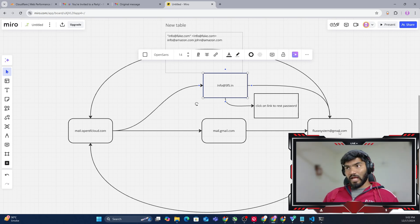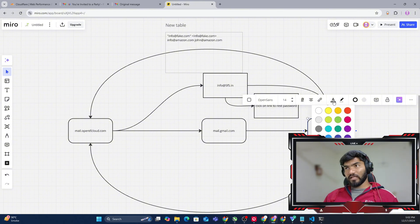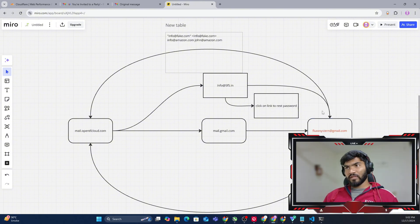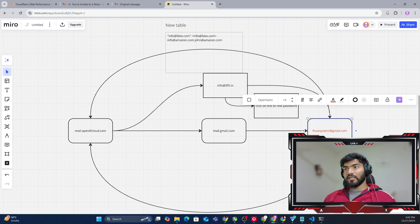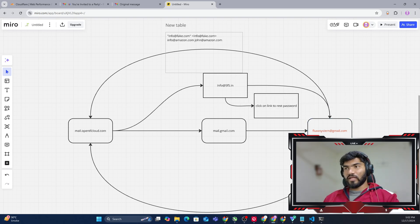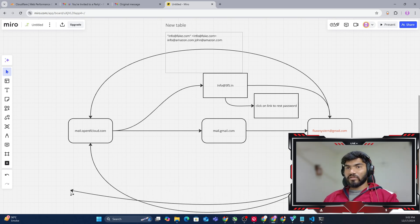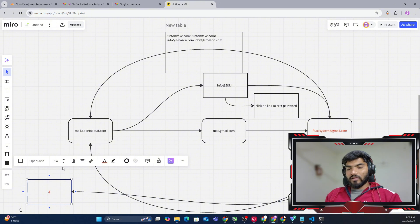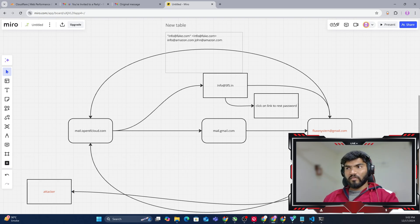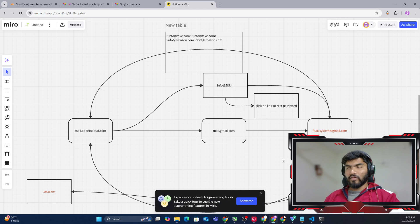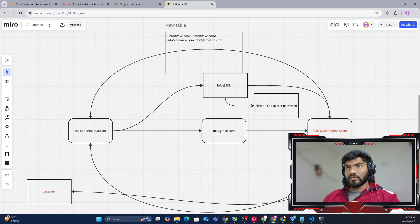The target receives the spoofed email. The content says 'click the link' for whatever reason. If the target — fluxsystem — clicks on that particular link, then obviously all of their information is going to be stolen by the attacker. This is how a typical phishing or spoofing attack works.